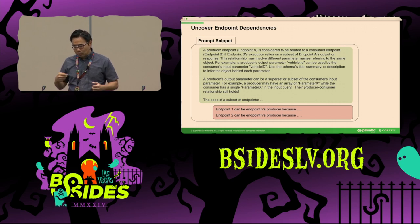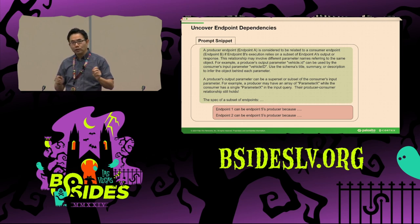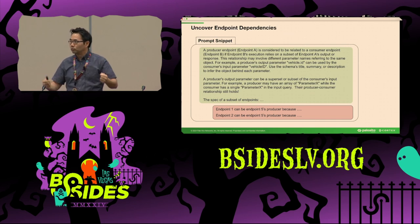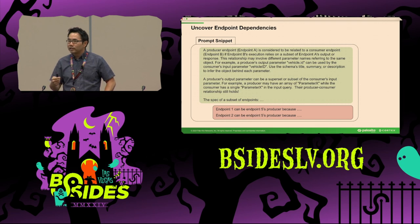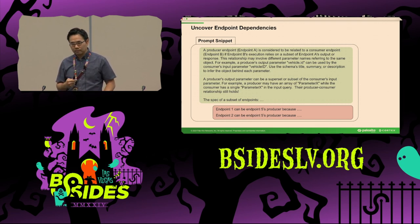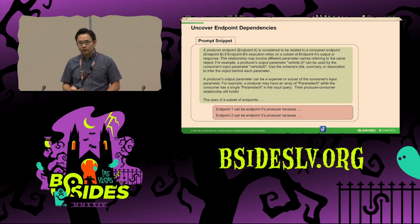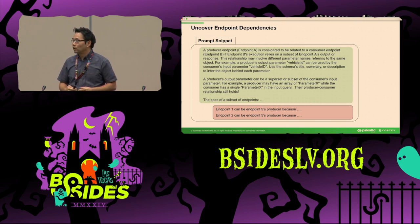Here is a snippet of the prompt we use to teach AI to recognize dependency relationships between endpoints. Although this can be done through heuristics — matching output parameters of a producer with input parameters of a consumer — heuristic matching is not reliable. Developers may use different parameter names to reference the same data object, or the same parameter name to reference different objects. That's why we use AI to analyze descriptions in the spec and match endpoints by their functionality rather than just parameter names.